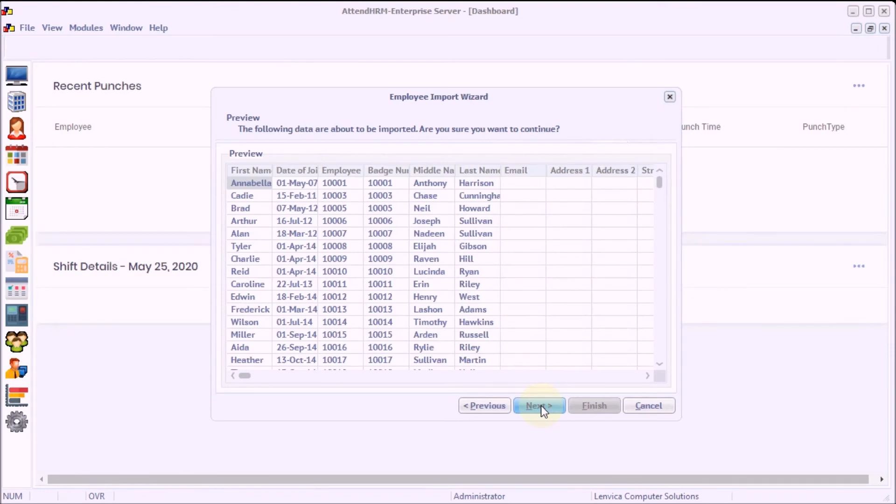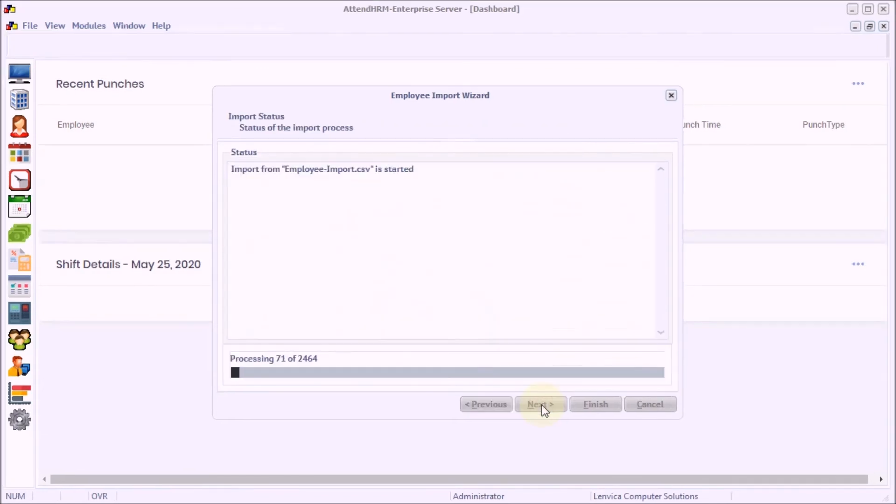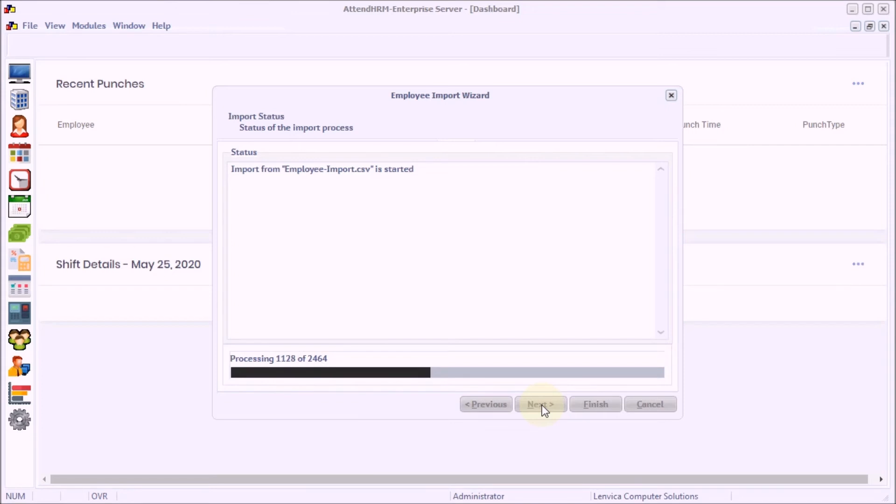Now you see a preview of the data to be imported. The import process creates new locations, departments, designations, employee types, and finally the employees.